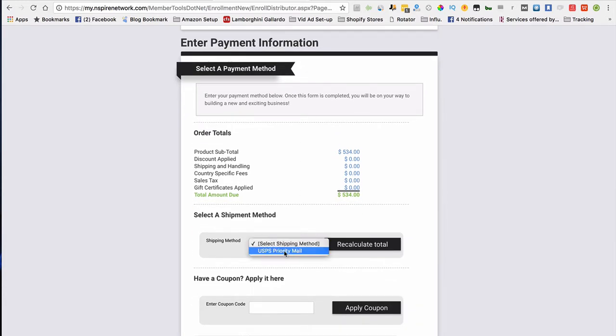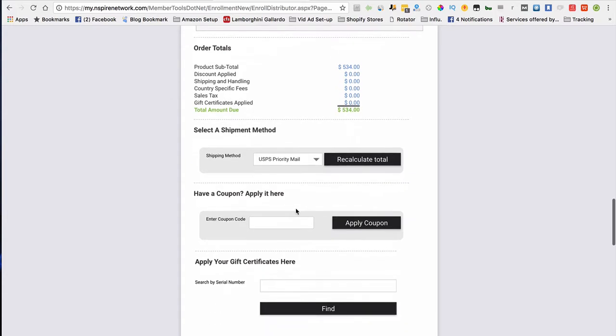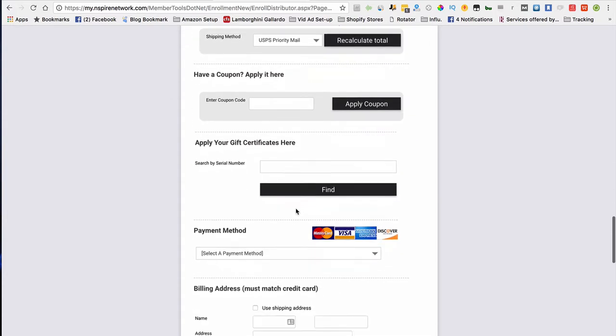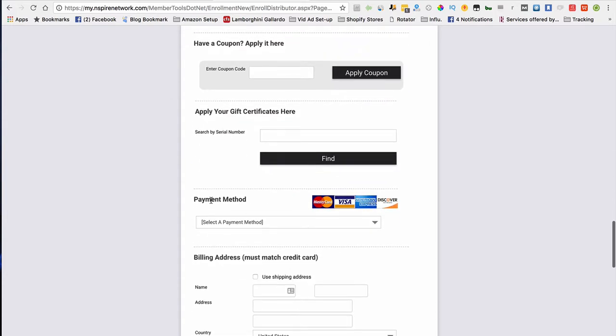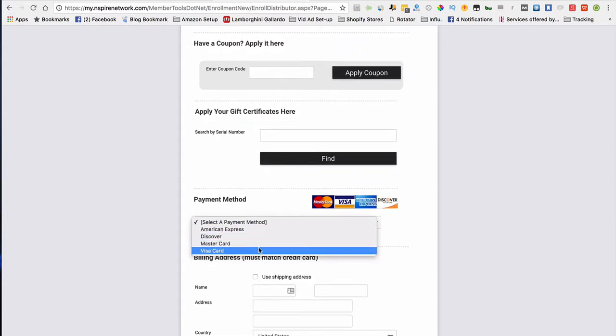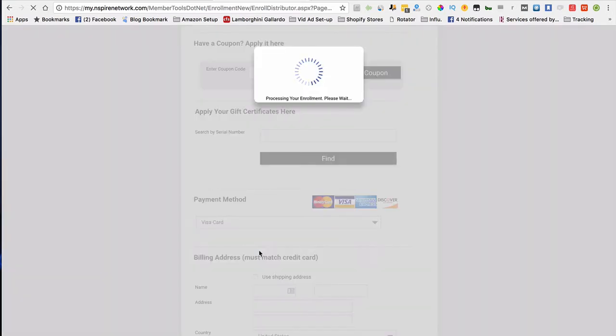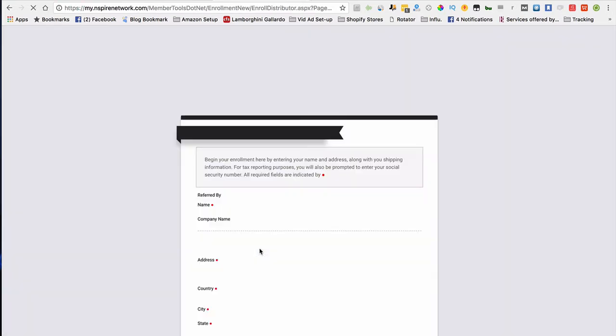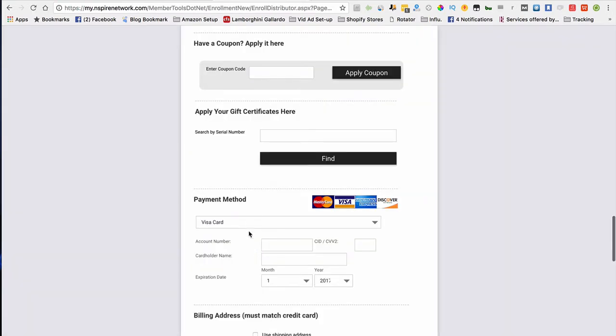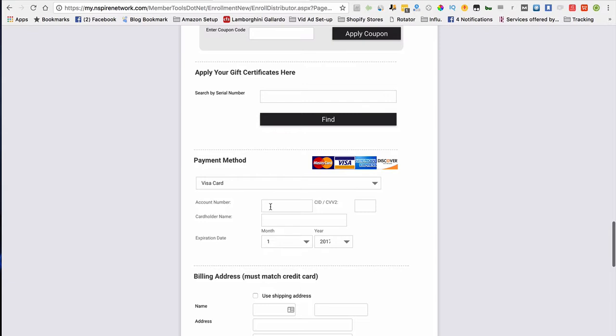You want to select priority mail, and you're good with that. You want to scroll down to where it says payment method. Select your payment method and let it load up. Once that happens, you can simply put your credit card information here, put your name here, the expiration date here, and your CVV number here.